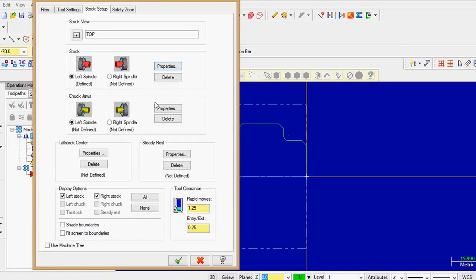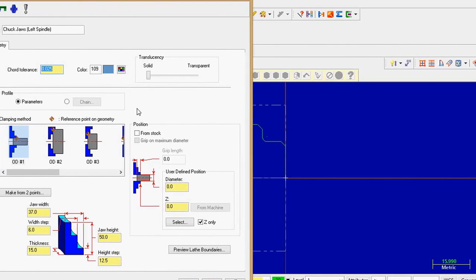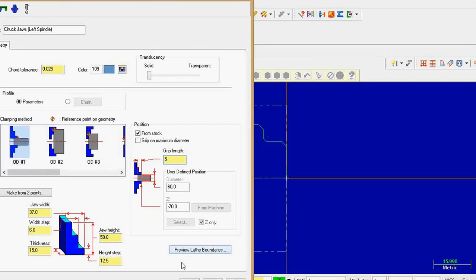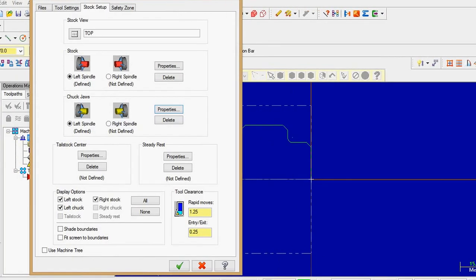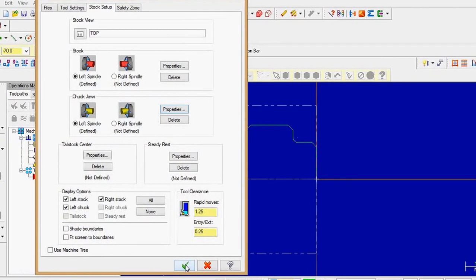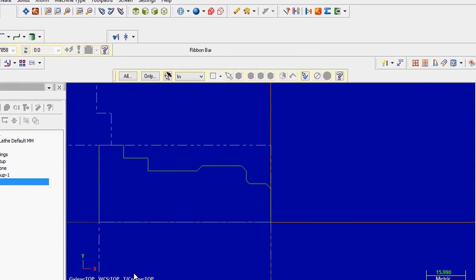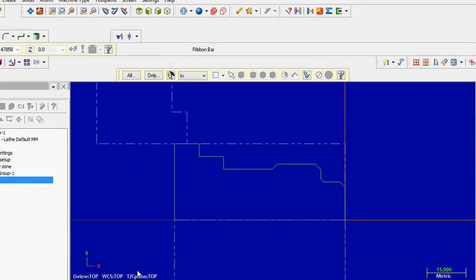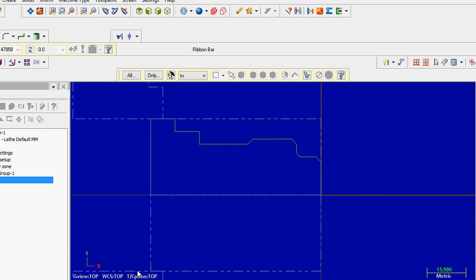Next is chuck jaw. Go to properties again. This is important — go to the position. From stock setup, remember I gave extra raw material of 10 mm in the horizontal direction. So I will hold only 5 mm in the chuck jaw. Grip length is 5 mm — grip length indicates how much job you hold in the chuck. Give 5 mm length only. Both parameters are selected. Go to the green button. You can see 5 mm of job is held in the chuck. Our setup is ready — 5 mm length of raw material is held in the chuck.